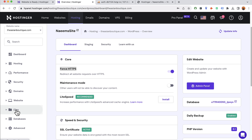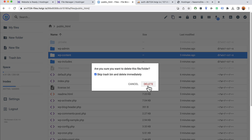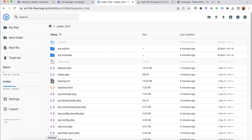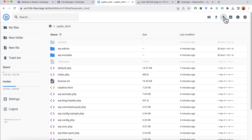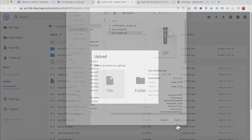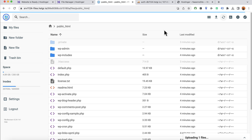Now let's update the files. Go to Files, then File Manager for this domain, click Access Files, and open public_html. Remove the wp-content folder that came with the new WordPress installation. It's time to upload the wp-content from the old website. Click Upload, select the wp-content zip file, click Open, and the upload will begin. Depending on your website size it may take longer for larger files.